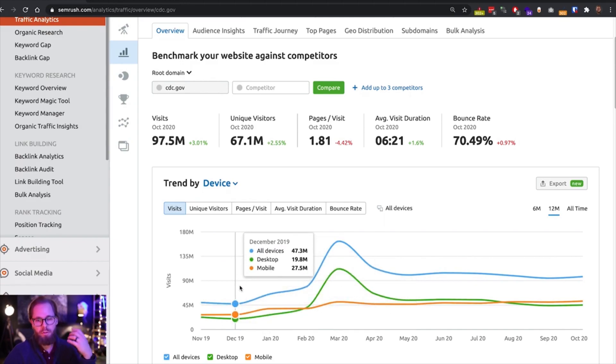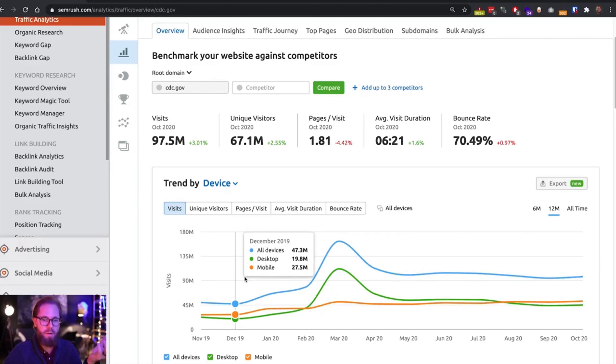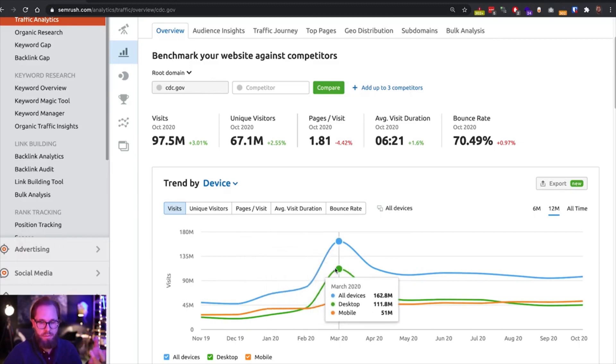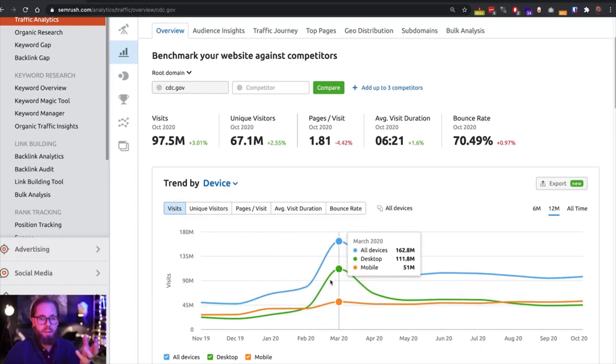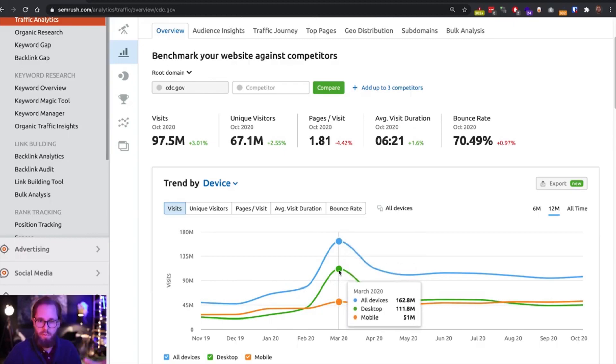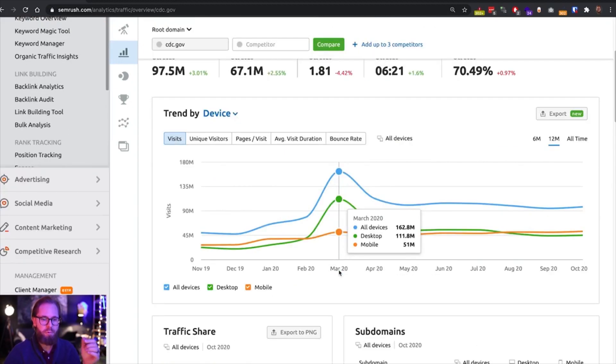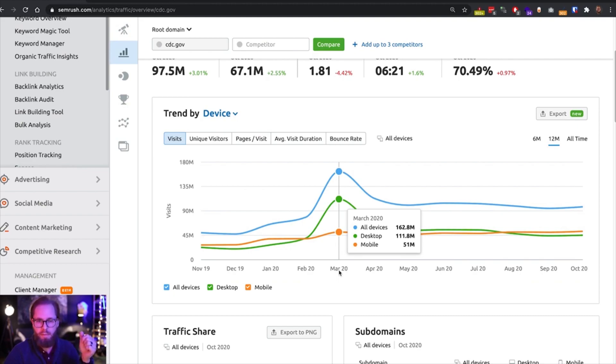And that's something to have in mind when optimizing the website, when working with technical SEO, web performance, and so on. But we've got limited time. So let's keep moving. And let's have a look at subdomains. This is something that's always very important, because maybe this main domain is not the main driver of traffic.